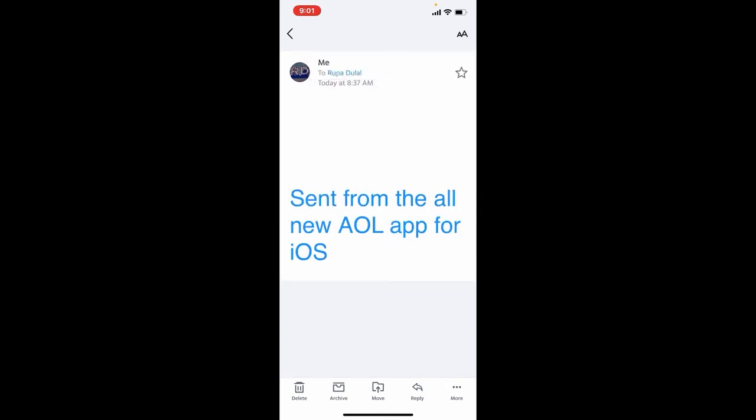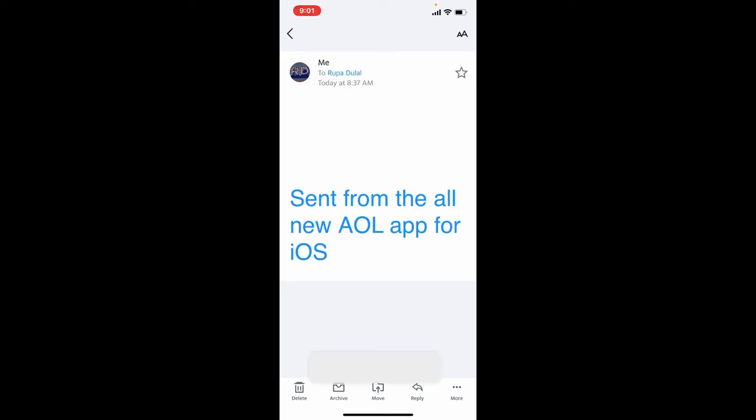That is how it can be done. I hope you learned how you can easily adjust font size from your email inbox or any other email folders on AOL Mail.